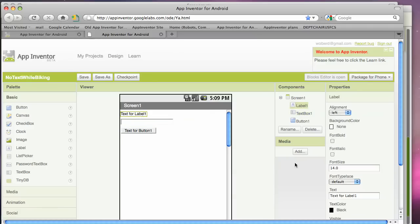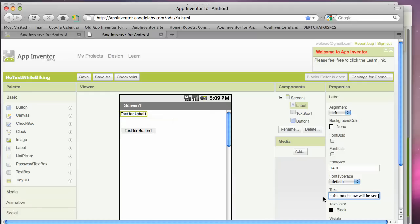And what this app is going to do is kind of auto-respond to text. So I'm going to say that text in the box below will be sent as auto-response when this app is running.